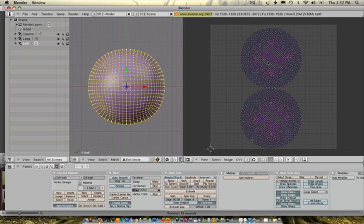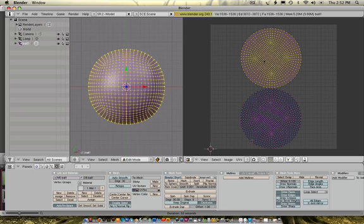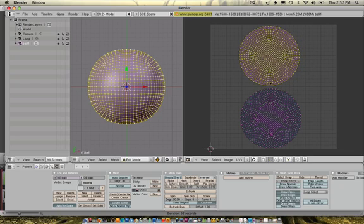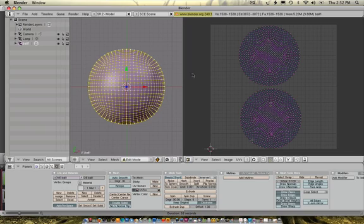Quickly you can grab these by clicking on one of the UVs, hitting L, hitting G, and moving it, just like that.